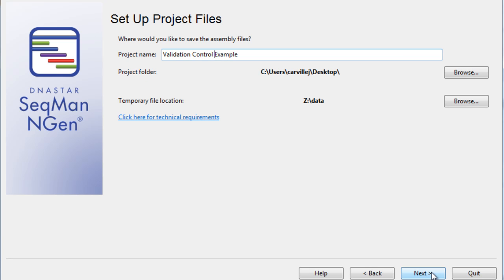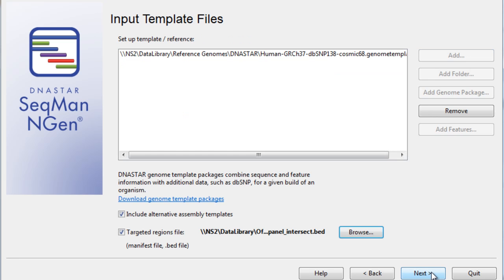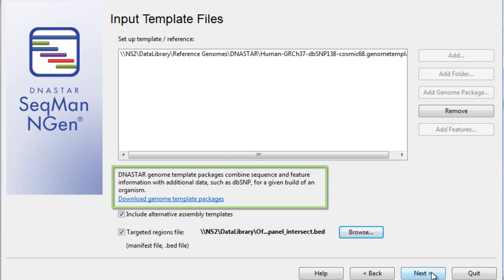Next, we'll choose to name our project and designate our file save locations. In this screen, we'll import our reference file. Here, I'm going to use a Human Genome Template Package, which you can download from the Dnastar website.